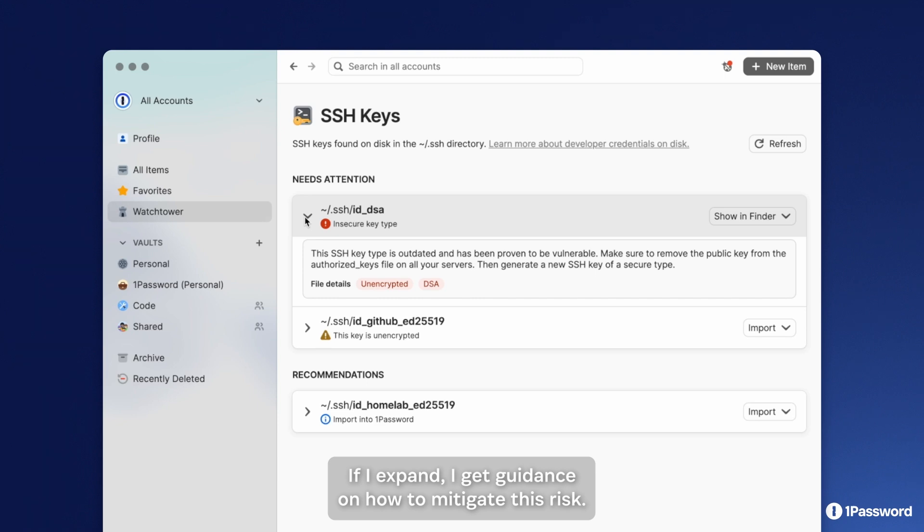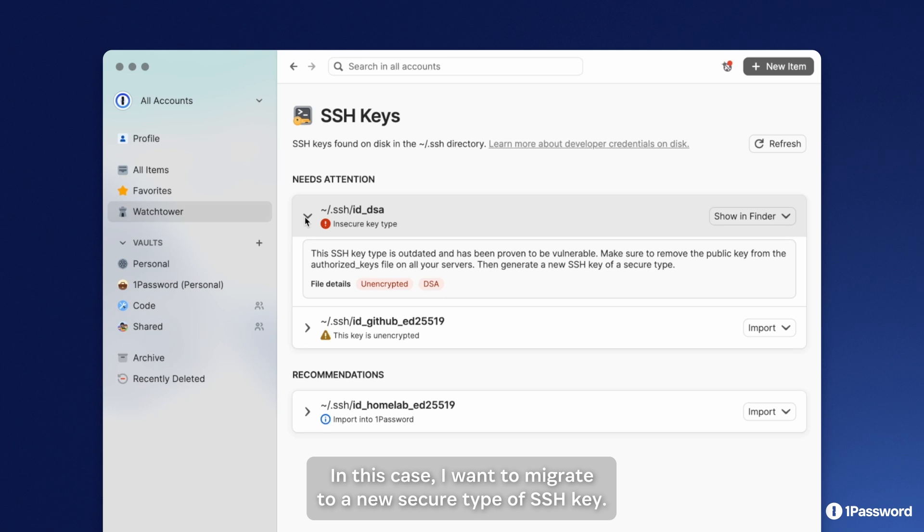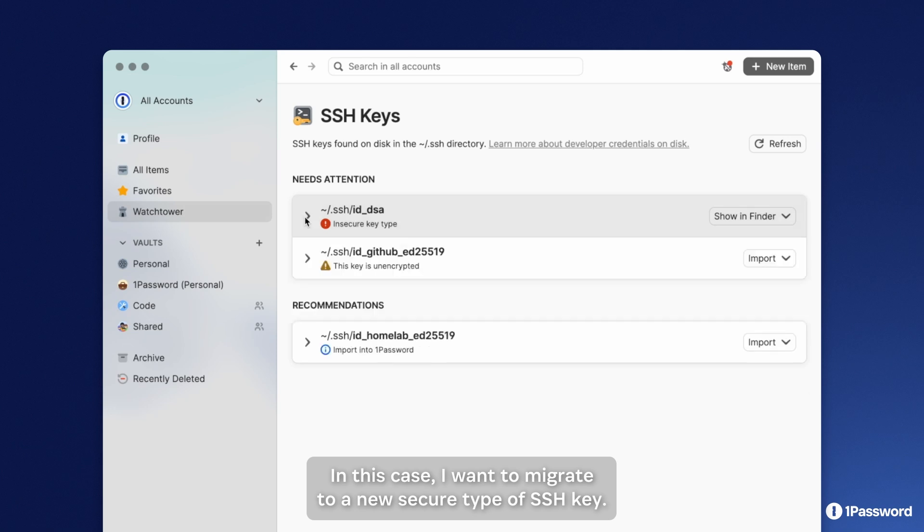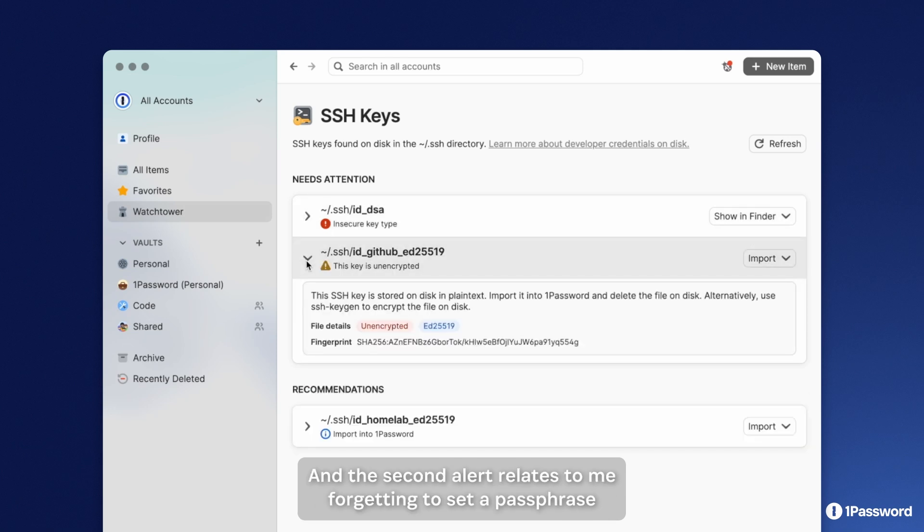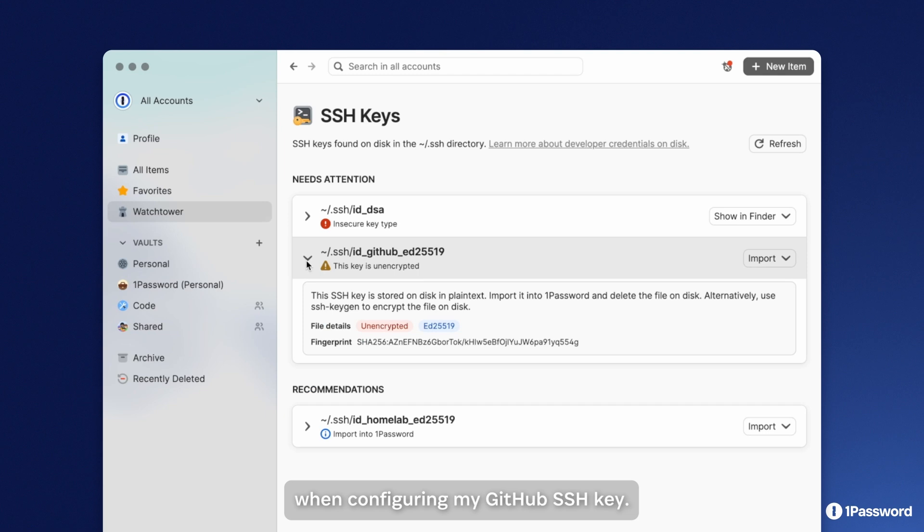on how to mitigate this risk. In this case, I'll want to migrate to a new secure type of SSH key. The second alert relates to me forgetting to set a passphrase when configuring my GitHub SSH key.